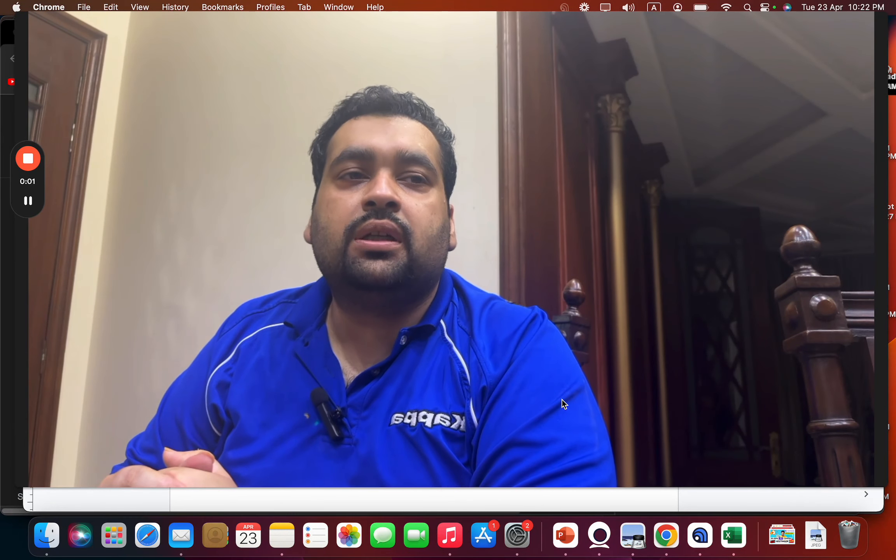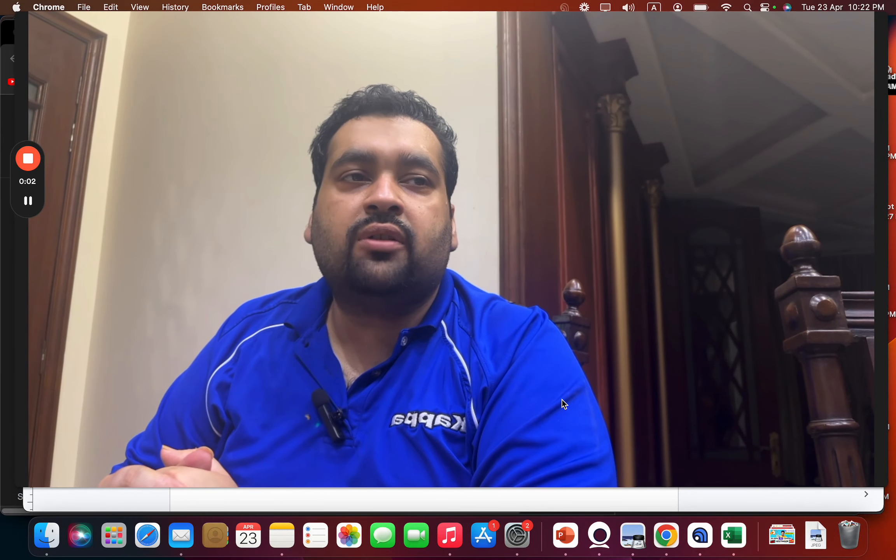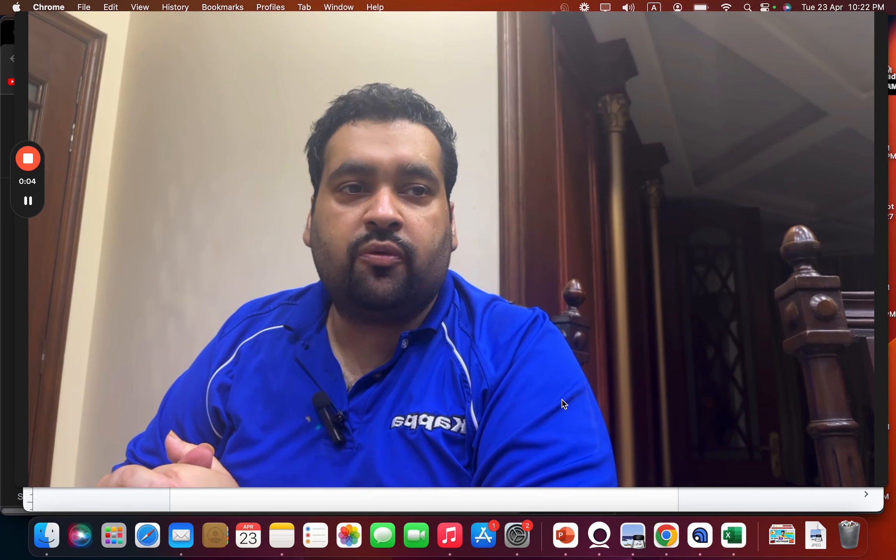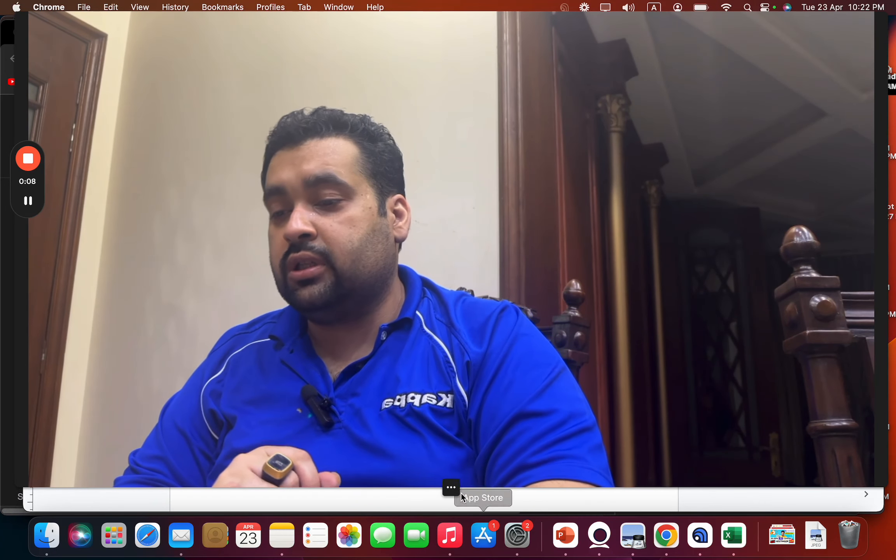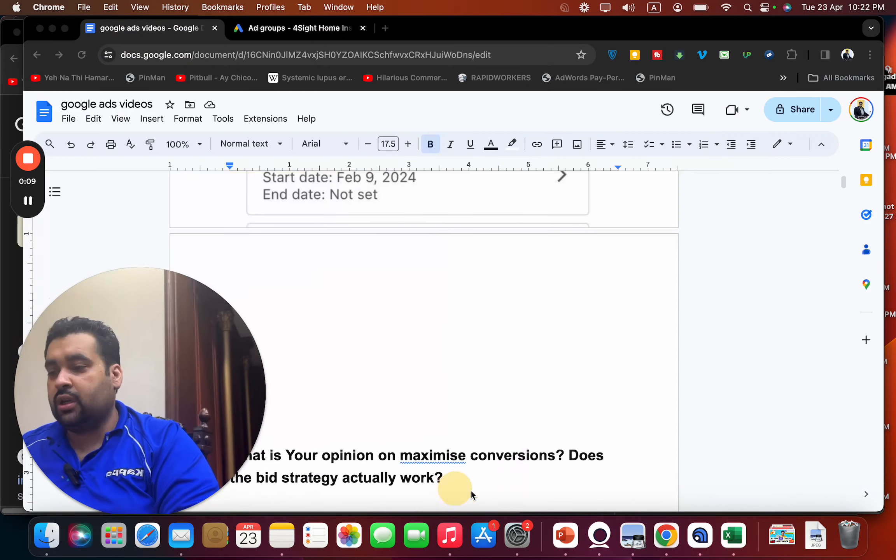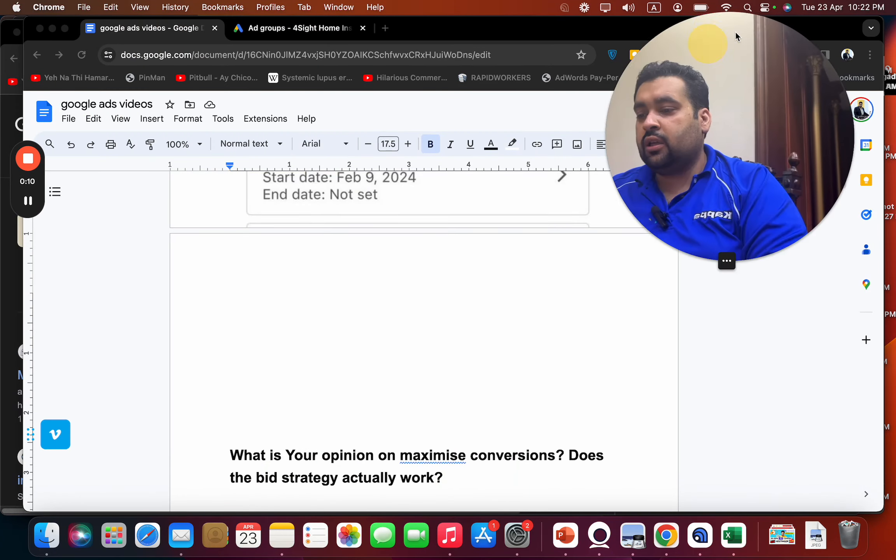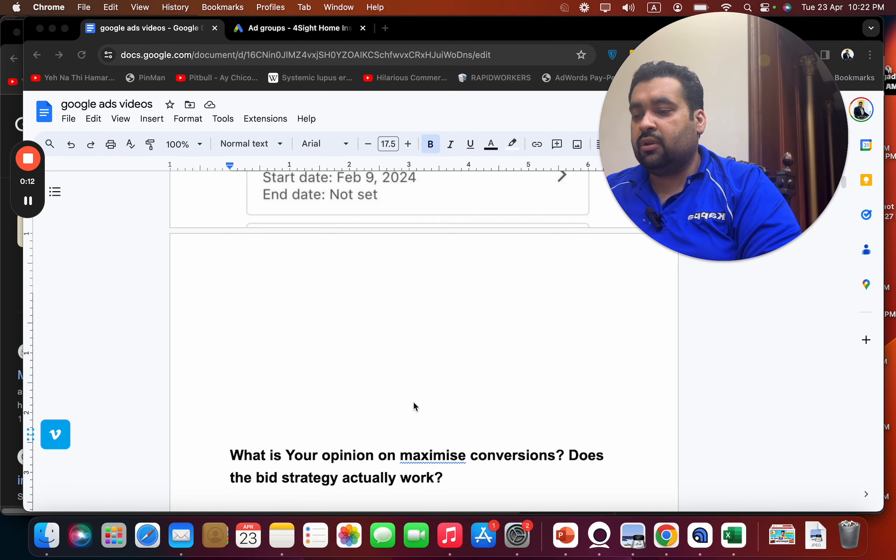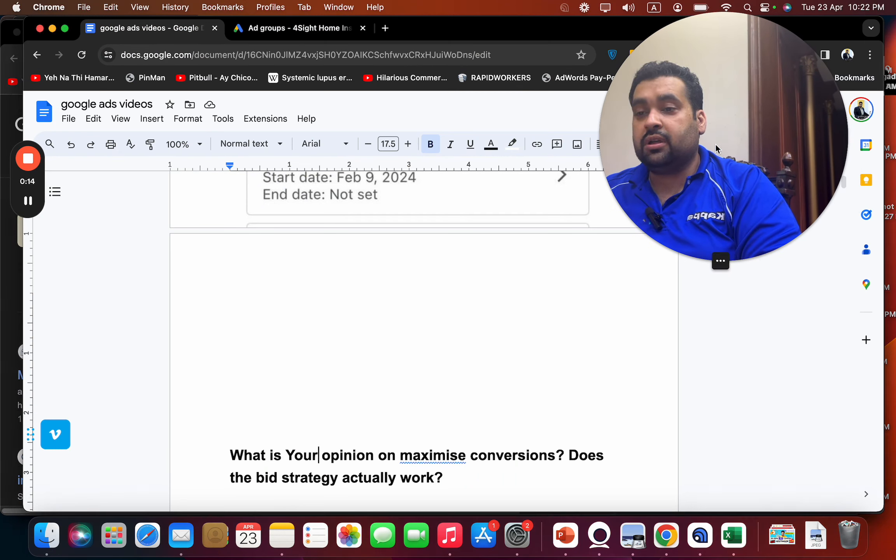Hello, this is me Ali Roza. I'm a Google Ads specialist, Bing Ads certified, a professional as well as an owner of a Google partner company. Today I'm here with a new question, so let's get started. The question is: What's your opinion on maximize conversions? Does the bid strategy actually work?